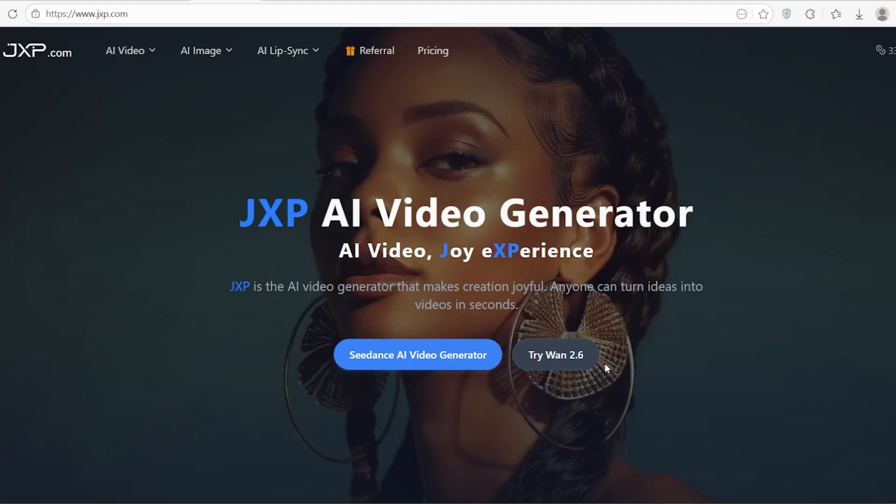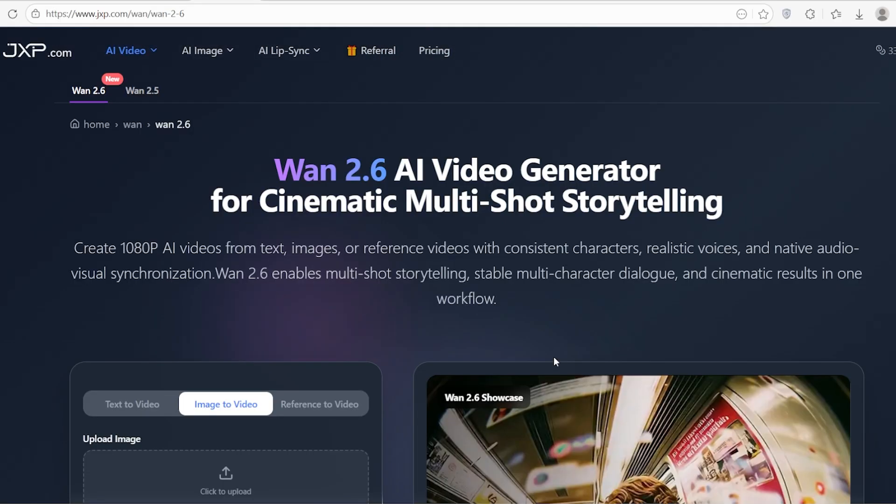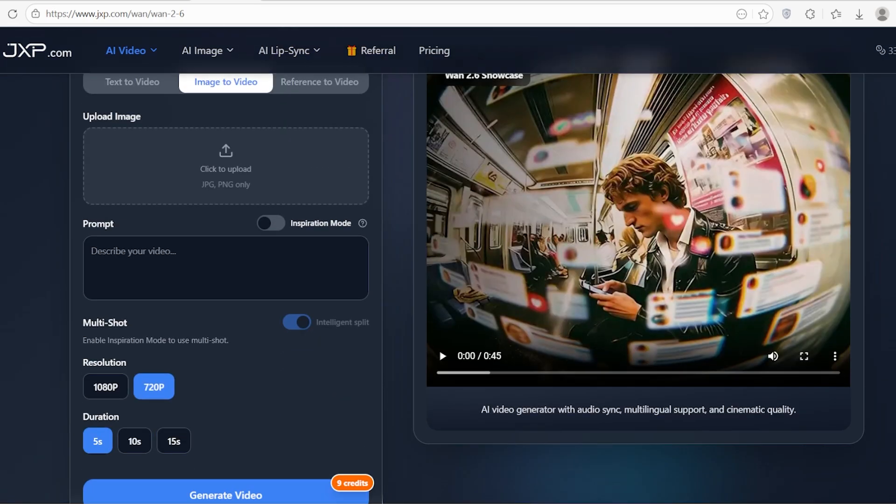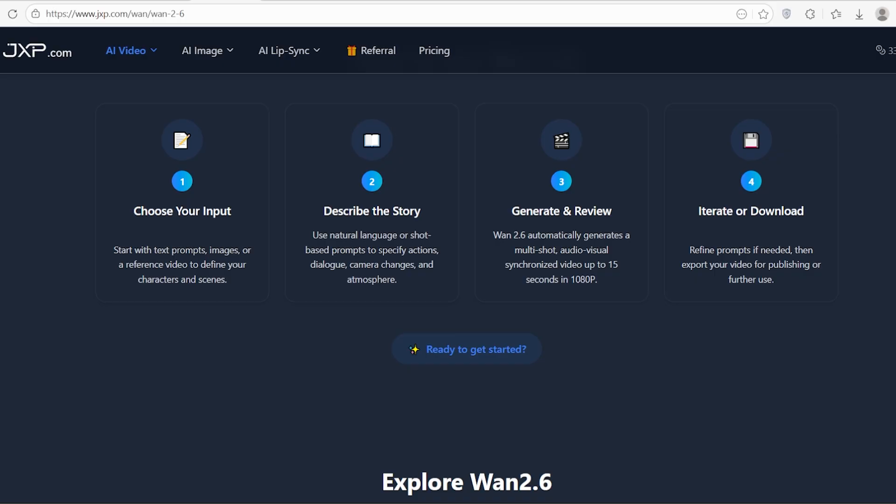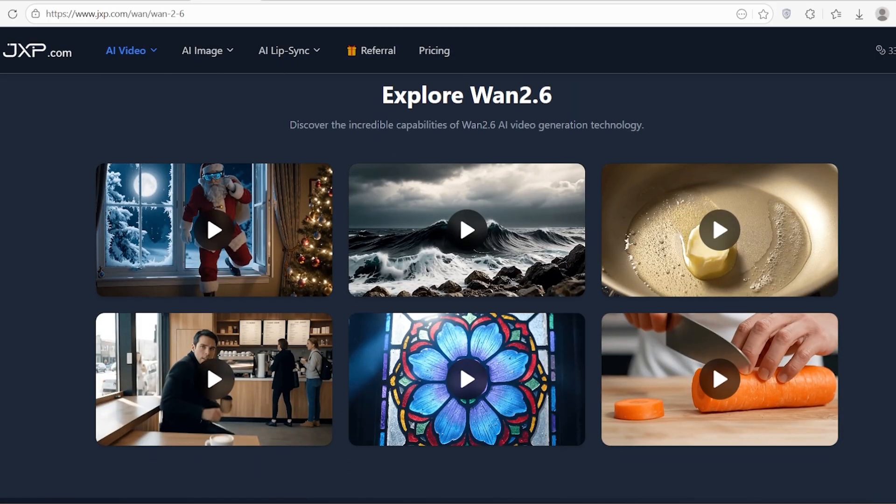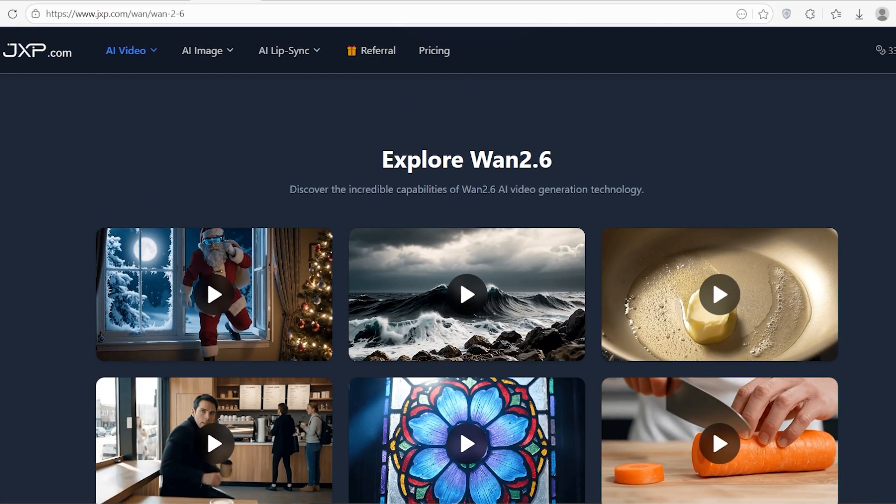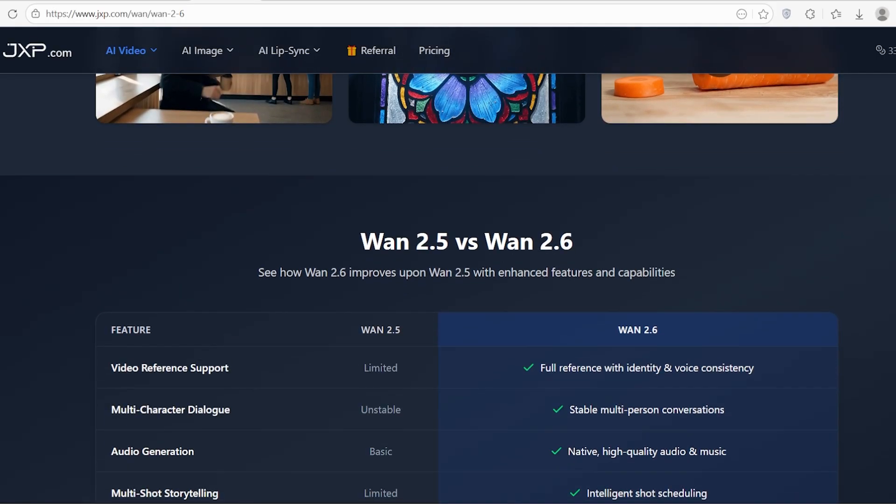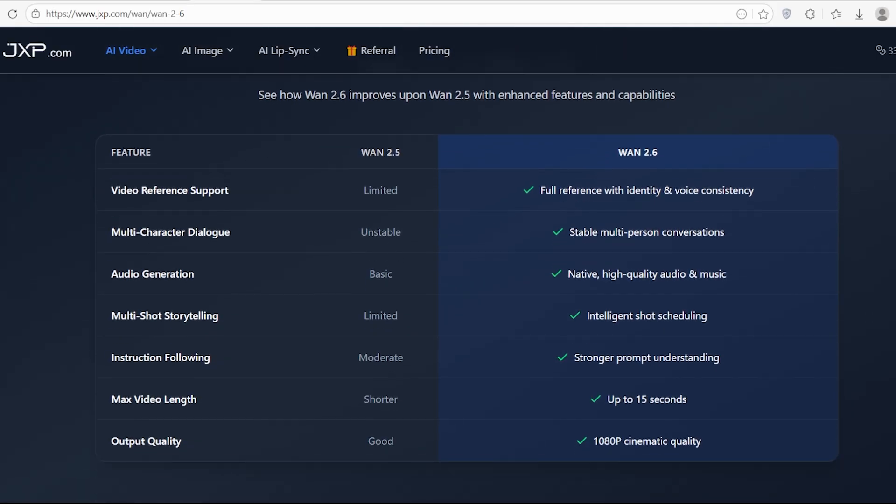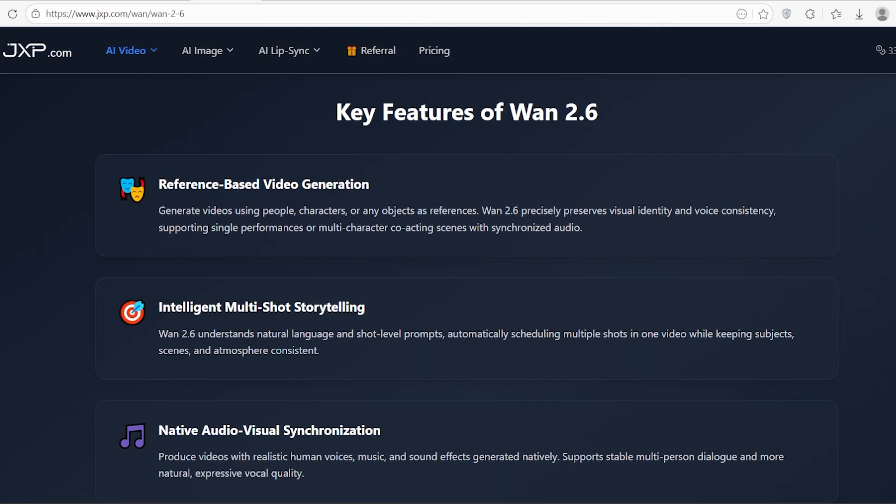So what exactly is WAN 2.6? It's a new native multimodal foundation model designed to support images, text, audio, and video all at once. Unlike older models that treat these elements separately, WAN 2.6 understands them together. This is a huge deal because it allows for what they call scaling law capabilities, meaning the model is continuously evolving its understanding and generation skills.